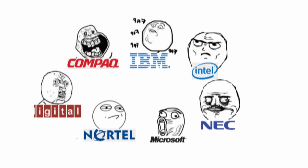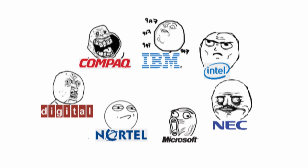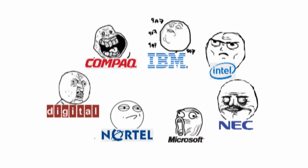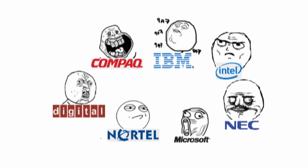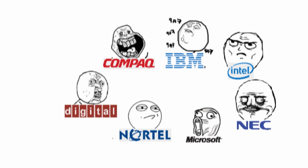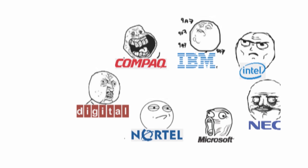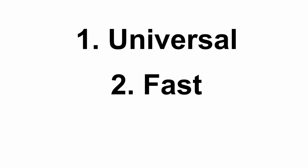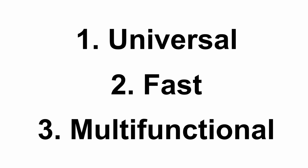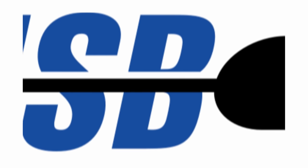So, the seven big computer and technology companies at the time - Compaq, DEC, IBM, Intel, Microsoft, NEC, and Nortel - came together to create a connection interface that was universal, fast, and could be used for a multitude of purposes. Within a year of development, the Universal Serial Bus version 1.0 was released.